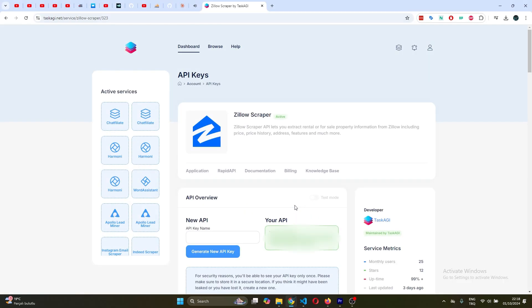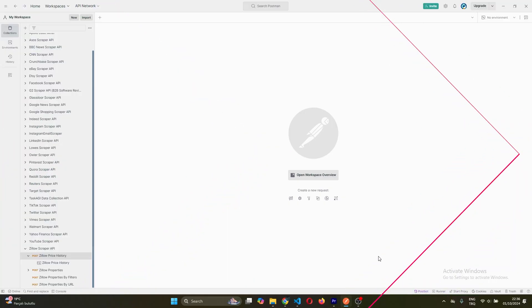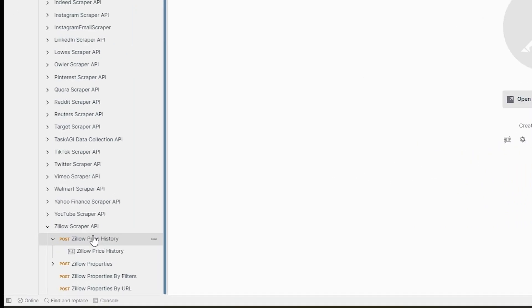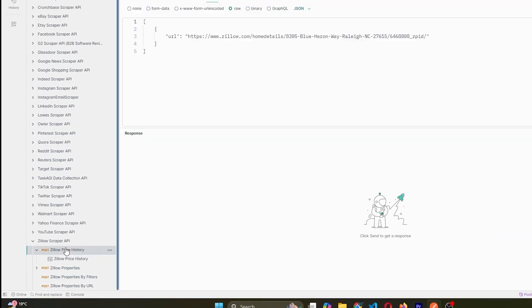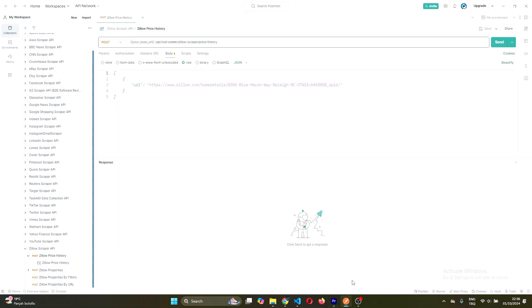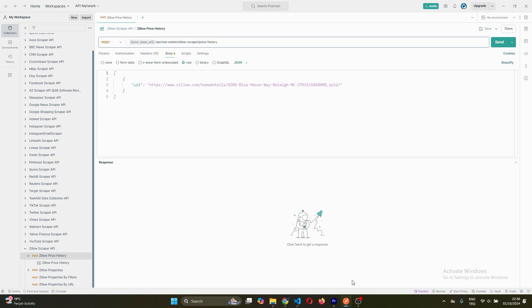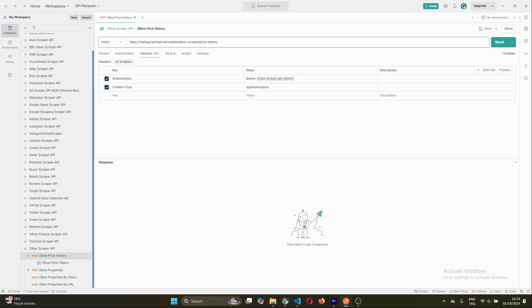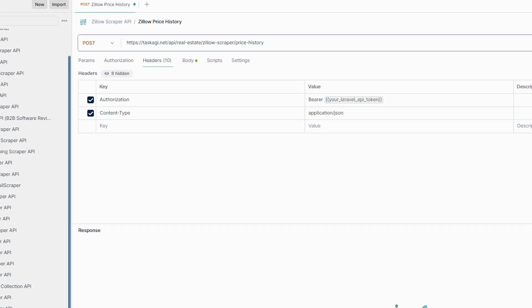Okay, now for the fun part: actually using this thing. I'm going to show you how to do it using Postman, but you can use any API testing tool you like. First, open up Postman and create a new request. Next, we need to set up the headers. Add Content-Type as application/json, and then Authorization as Bearer followed by your API key.